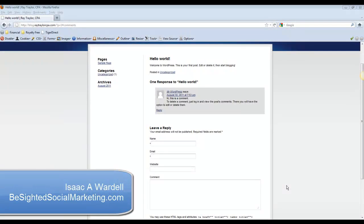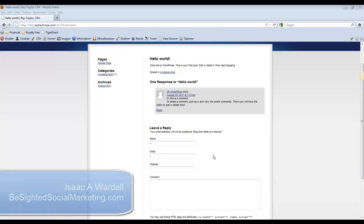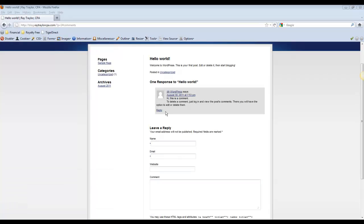Hey guys, Isaac Wardell here with BeSightedSocialMarketing.com. In this video I want to talk to you about your comments section of your WordPress blog.